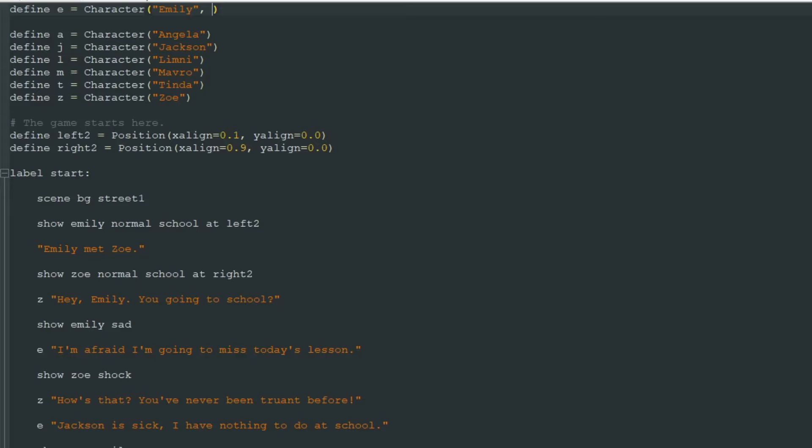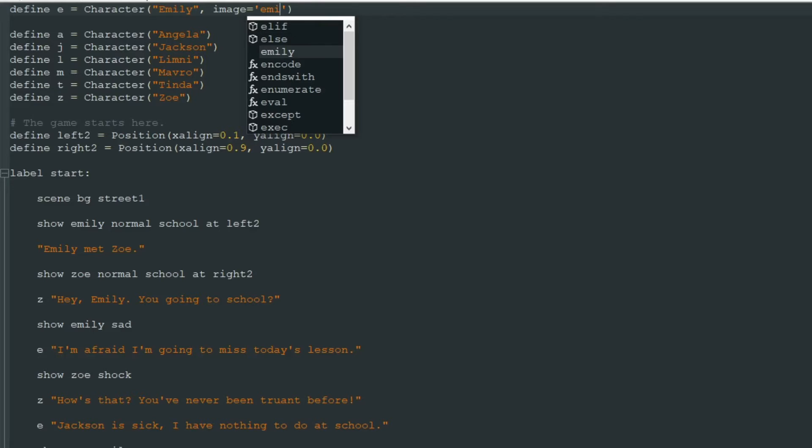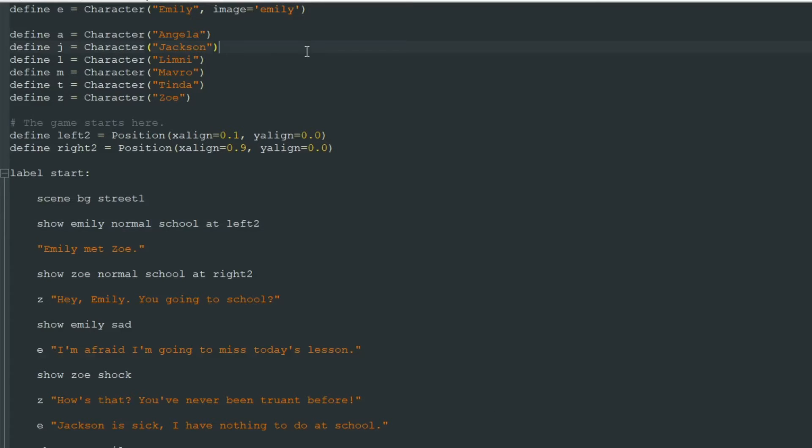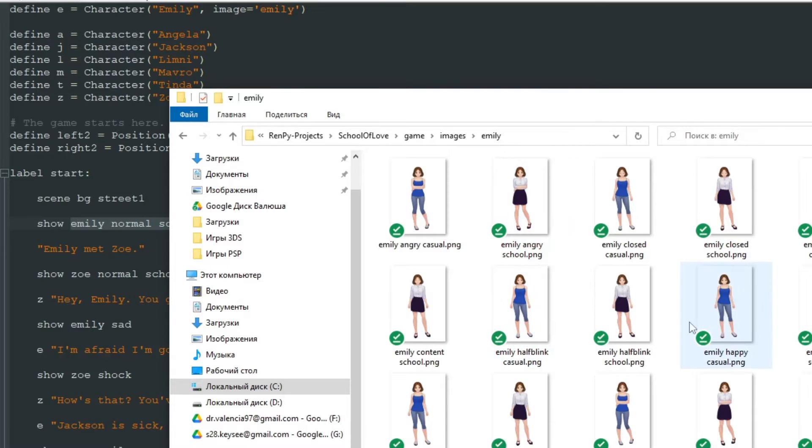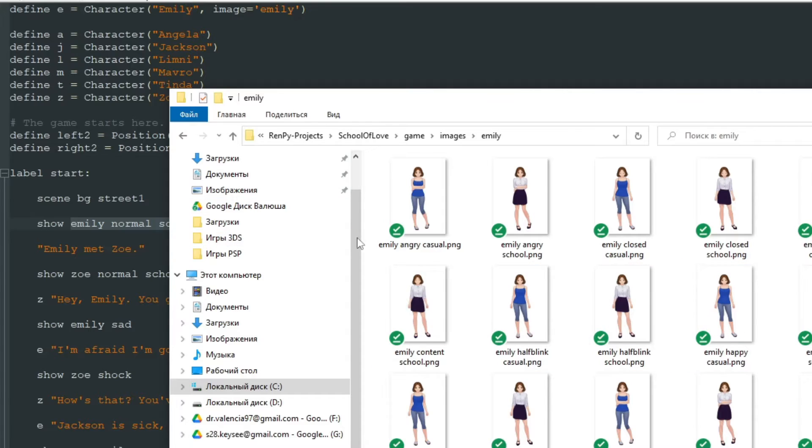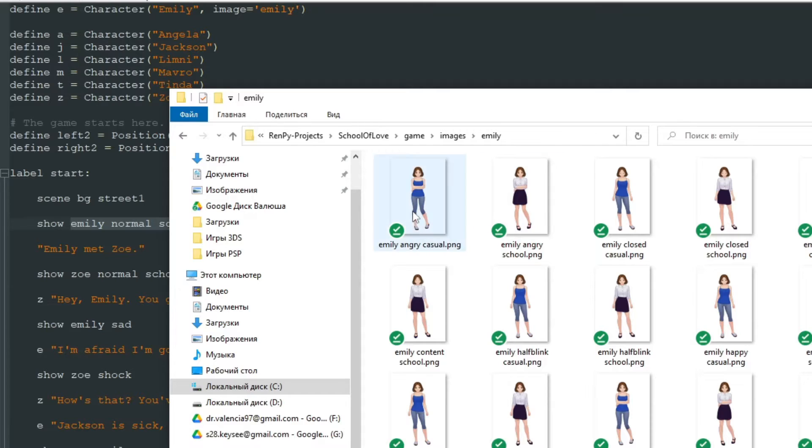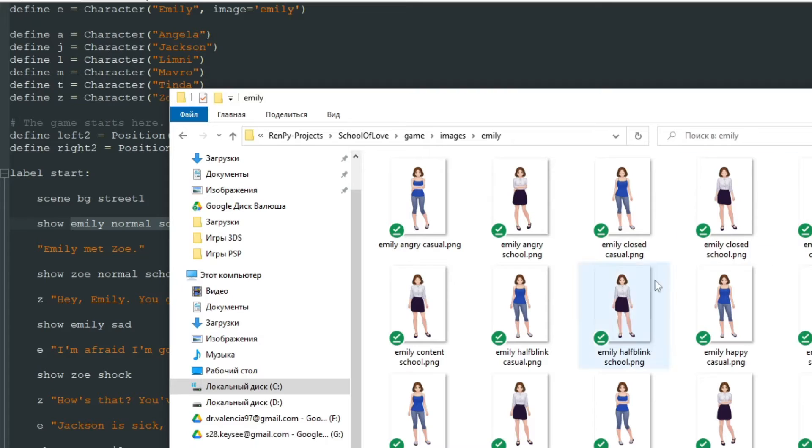We write image equals and in quotes we write Emily. So as you can guess we write only the first word in the pictures file name. When we look at our images folder we can see many many pictures that start with Emily and by writing image equals Emily we tell Ren'Py that all images that start with Emily is images of this character Emily's character.